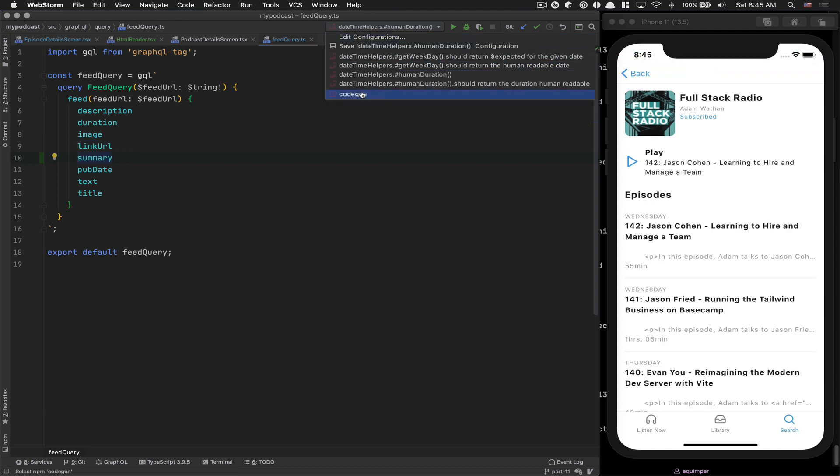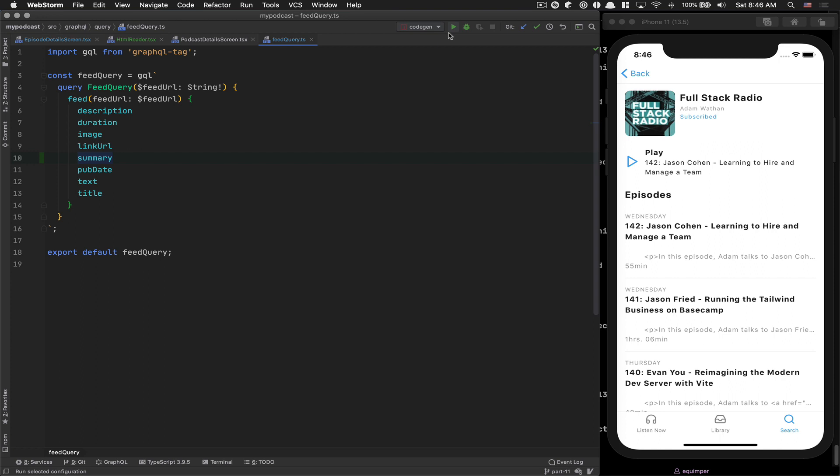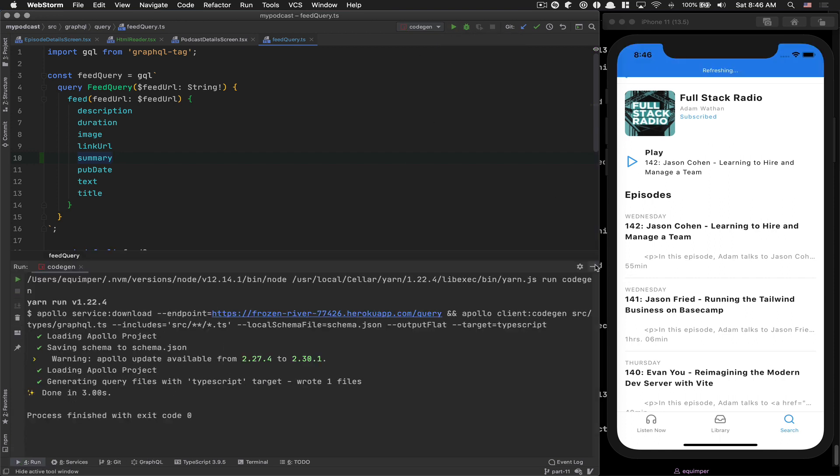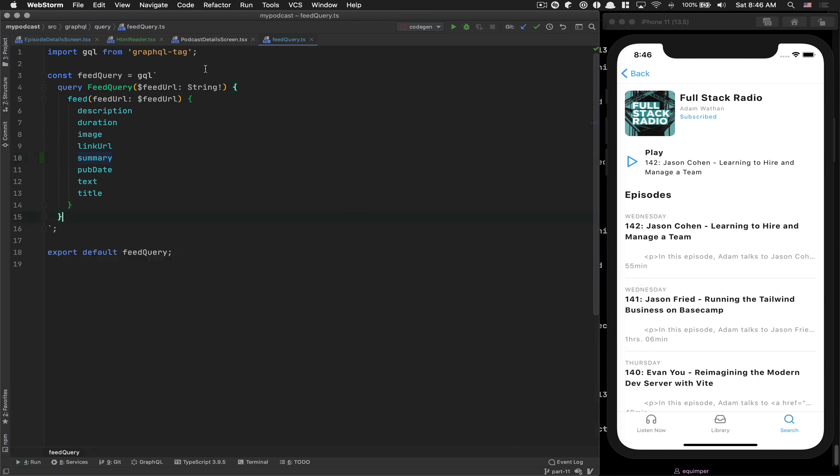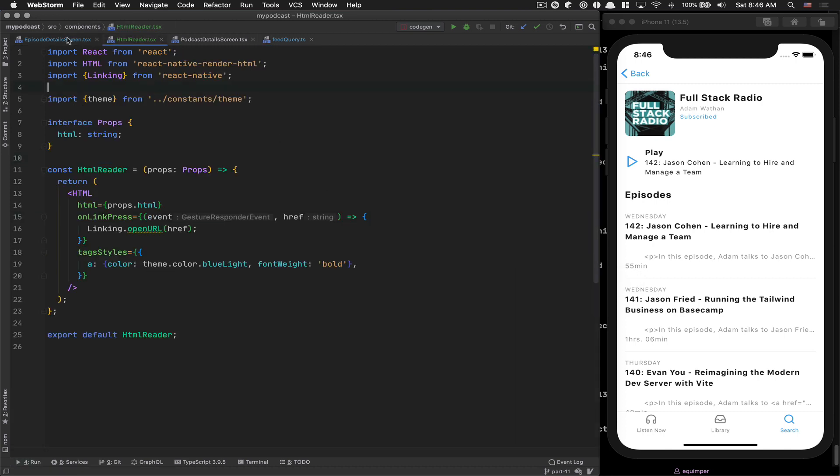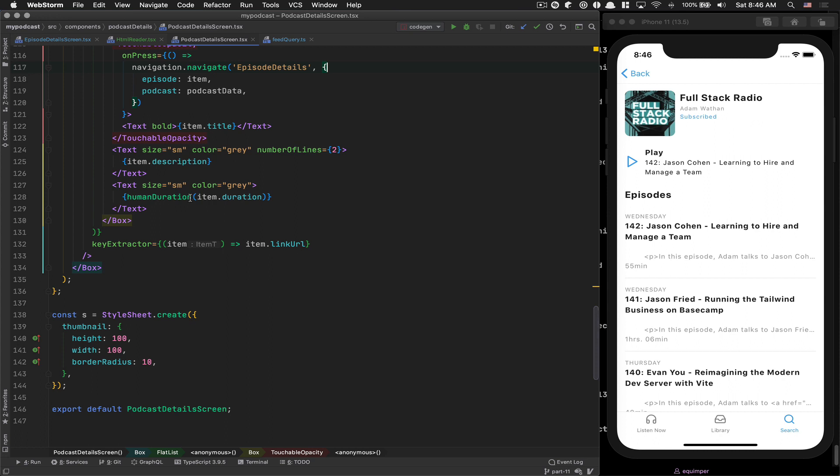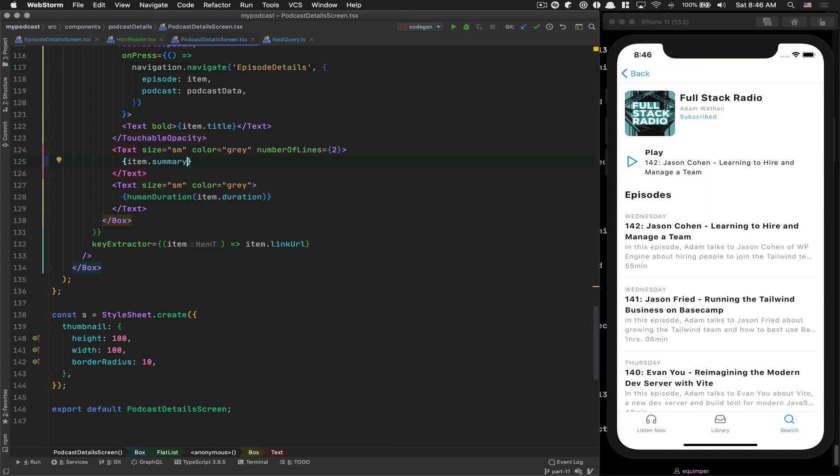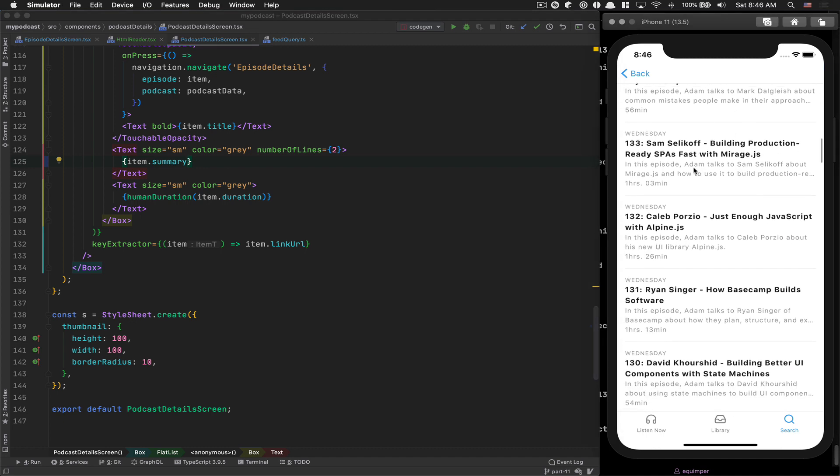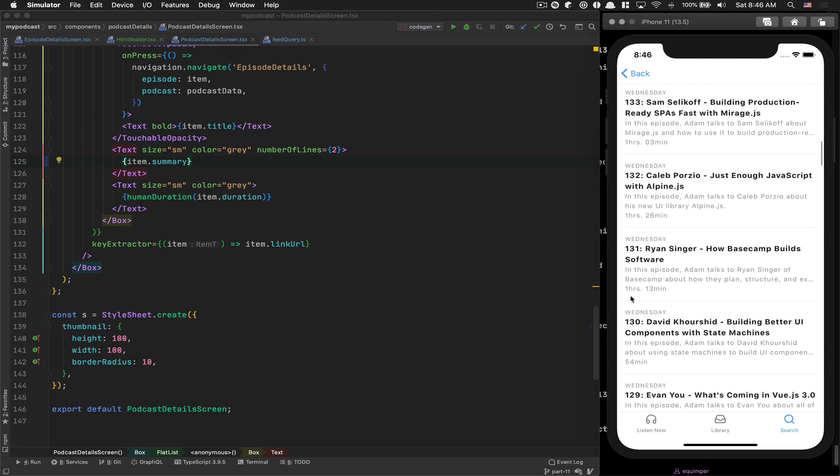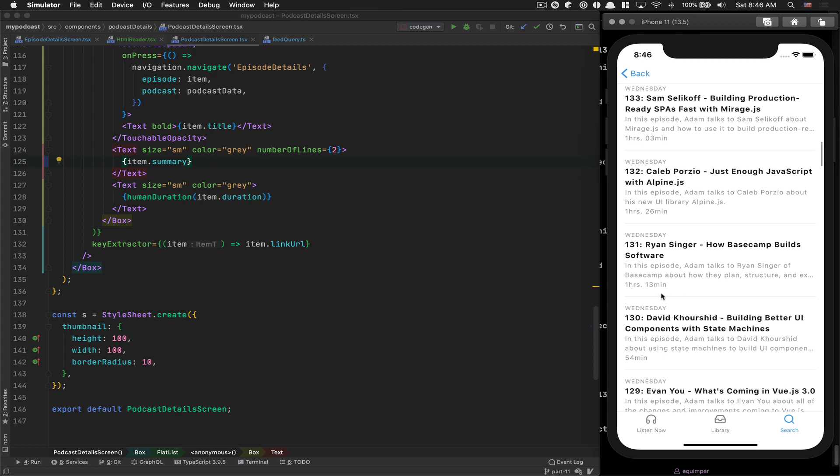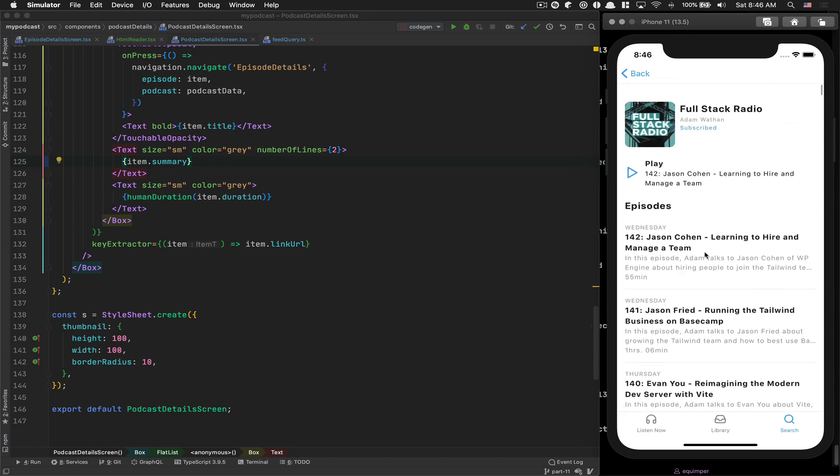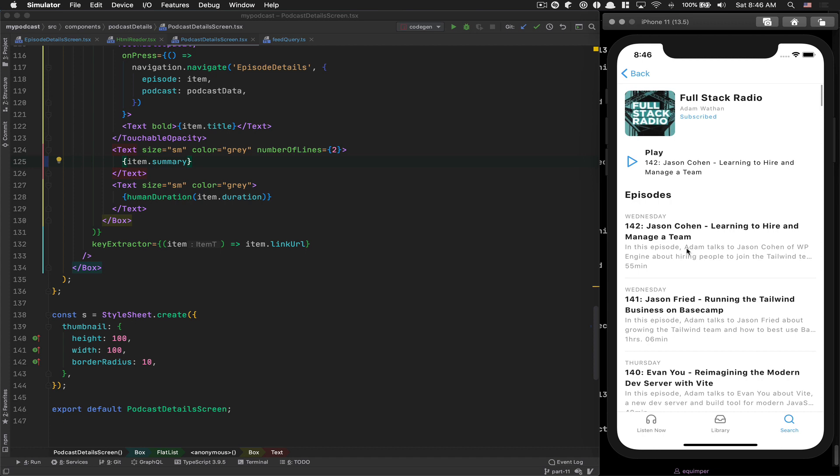After that, I'm gonna rerun code gen. You can just do npm run codegen. And now, let's go back to my podcast detail. Now my item is gonna have access to summary. If I save, you see, that's it. Now we get the summary of the podcast, and I feel it's much better than the paragraph in this case.